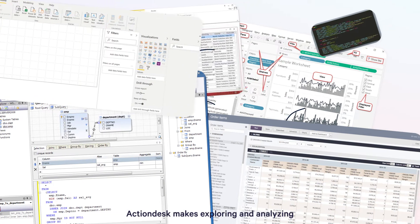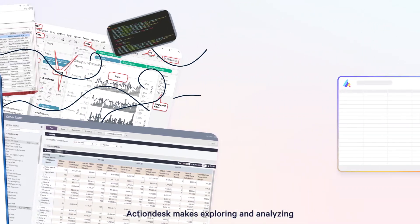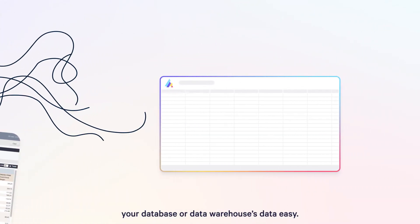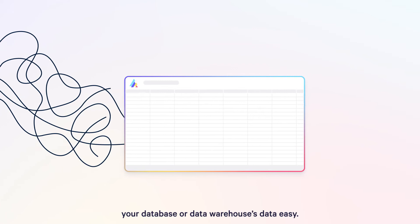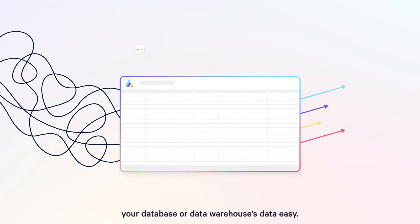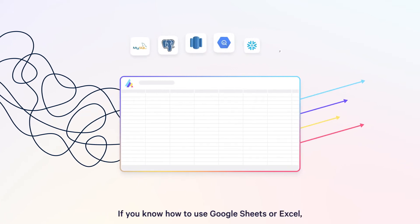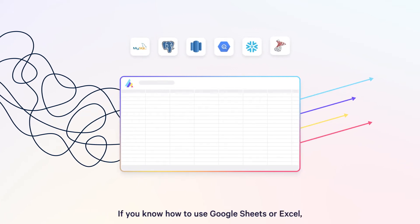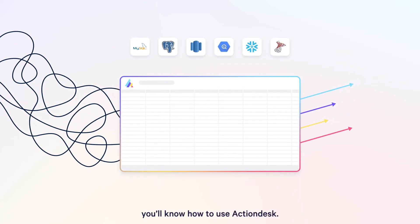ActionDesk makes exploring and analyzing your database or data warehouse's data easy. If you know how to use Google Sheets or Excel, you'll know how to use ActionDesk.